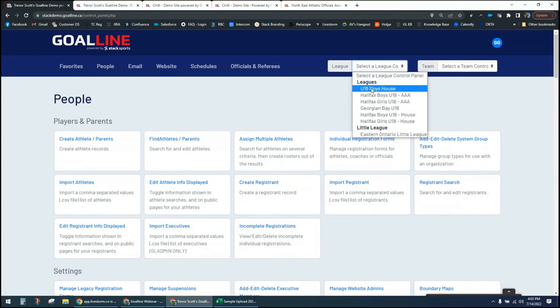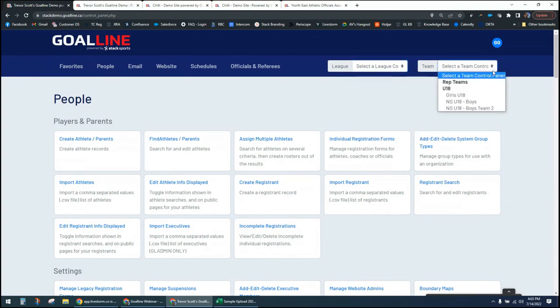If you're dealing with rep teams, Goal Line refers to those as rep teams or association teams. These are teams that need a schedule for the league they play in, and you may want their practice schedule on your site, but the league standings are maintained elsewhere. When you are a rep team, you can still do a lot of the scheduling we'll show today, but you're restricted to games that include your team only.